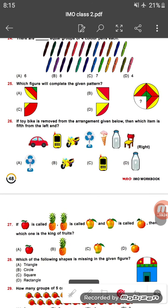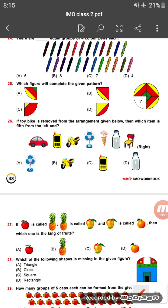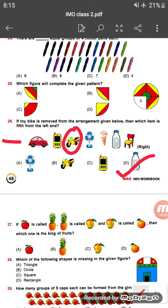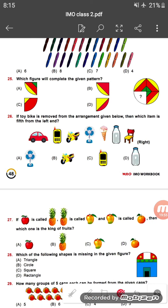Question twenty-six: if the toy bike is removed from the arrangement given below, which item is fifth from the left end? After removing the toy bike and counting from the left, the fifth item is the bottle. So the bottle is the correct answer.